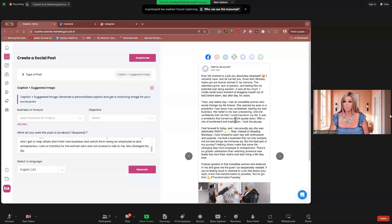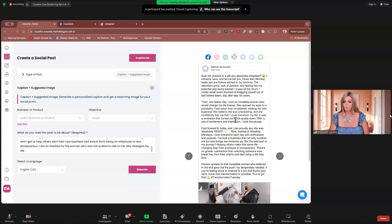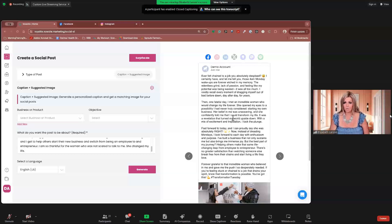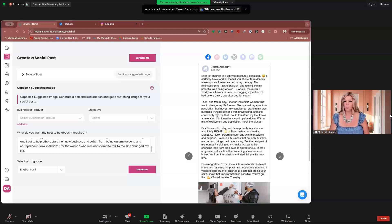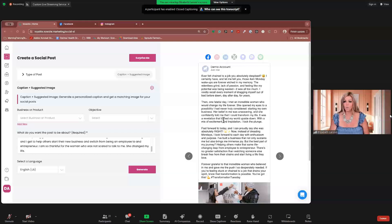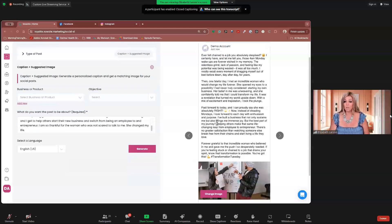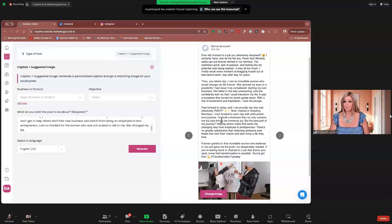Okay. Now, this might be a little long for some of you. But remember, you can take out parts. You can use only part of it if you want. Or you can ask it to still make it a little shorter. Completely up to you. But let's see how it flows first. Ever felt chained to a job you absolutely despised? I certainly have. And let me tell you, those 4 a.m. Monday wake-ups are forever etched into my memory. The relentless grind, lack of passion, and feeling like my potential was being wasted. It was all too much. I vividly recall every moment of dragging myself out of bed before dawn, day after day, for years. Then one day, faithful day, I'd take the faithful out. I'm an incredible woman who would change my life forever. She opened my eyes to a possibility I had never considered, starting my own business. Her belief in me was unwavering, and she confidently told me that I could transform my life. It was a revelation that turned my world upside down with a mix of excitement and trepidation. I took the plunge. Fast forward to today, I can proudly say she was absolutely right. Now, instead of dreading Mondays, I look forward to each day with enthusiasm and purpose.